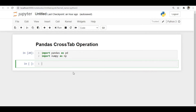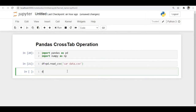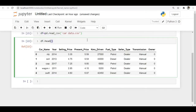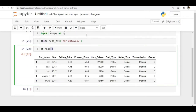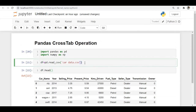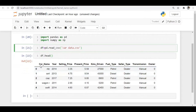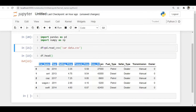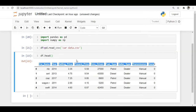Here I just imported the necessary libraries, pandas and numpy, and I will read the data. Using df.head(), you can see the top five rows. This dataset was downloaded from Kaggle and we can see columns like car name, year, selling price, present price, and other columns as well.